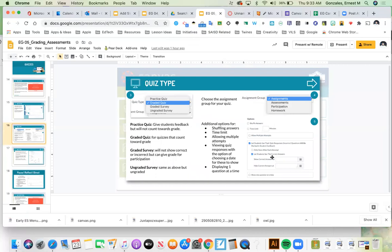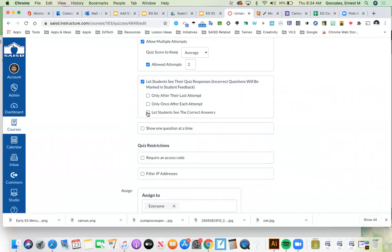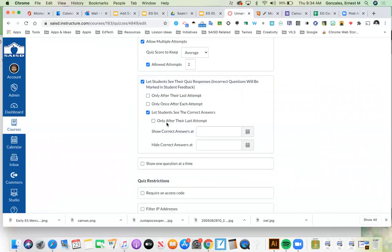You can specify how many allowed attempts — for example, two attempts and it averages both. Then: let students see their quiz responses — incorrect questions will be marked in student feedback. You can choose only after their last attempt, or only once after each attempt. Do you want to let students see their correct answers? You can show correct answers only after the last attempt, or at a specific date, or hide them after a specific date. You have a lot of control over how you provide that feedback.